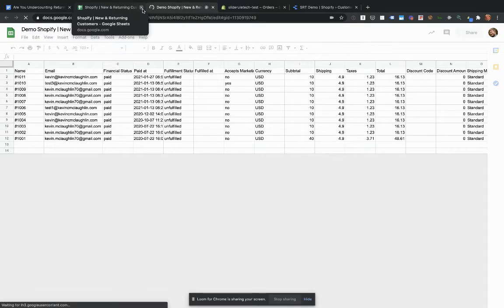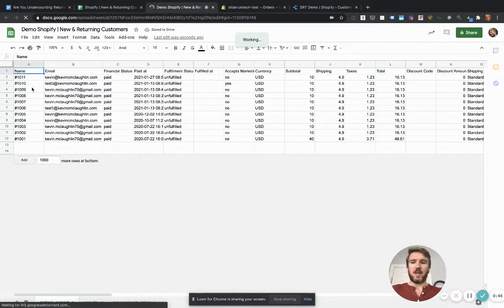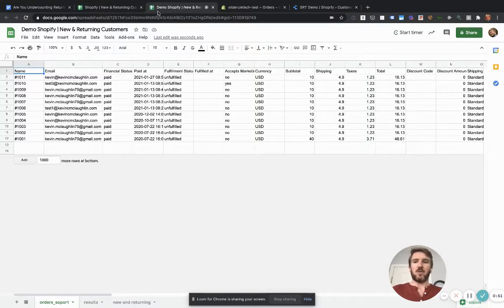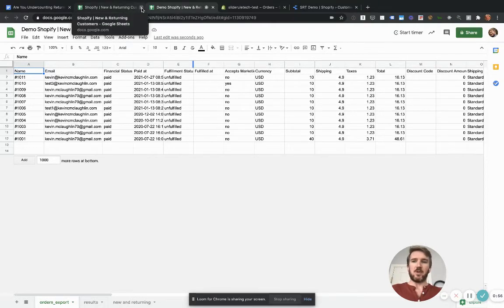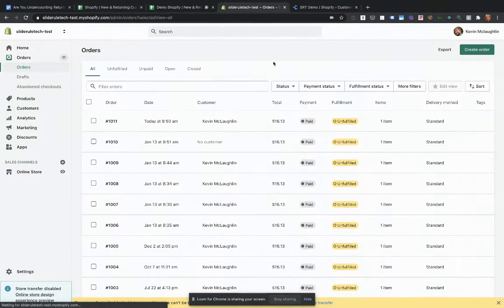And then you'll see here on the orders export, it will still obviously have the sort of dummy demo store orders that I have here. But we're going to replace that with our real Shopify orders. So let's do that.